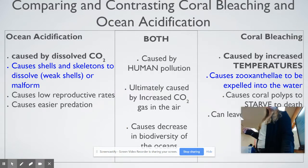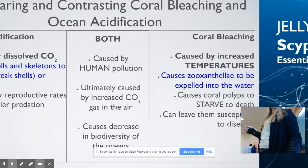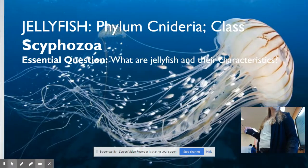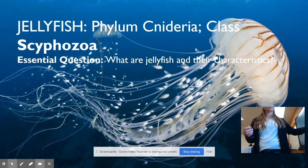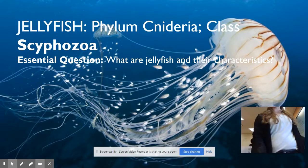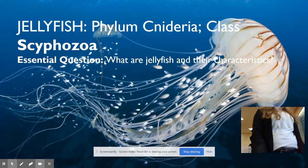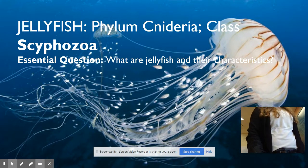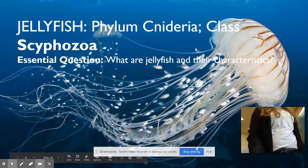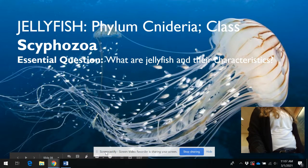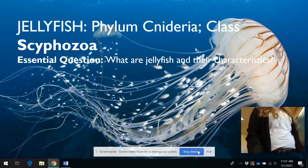Next, we're going to talk about jellyfish.